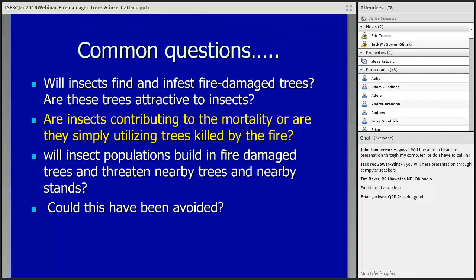The second question: are insects contributing to mortality, or are they simply utilizing trees killed by the fire? You visit these sites, look at a tree that still has green needles in the crown, has a lot of stem scorch, and insects are active in it. The question is: if those insects were not there, would the tree survive? Maybe it would, or maybe it would just die a year later from the fire injury anyway. It's hard to sort out what role the insects are playing. I want to walk through the insects we generally see on fires and talk about whether they're a real concern.